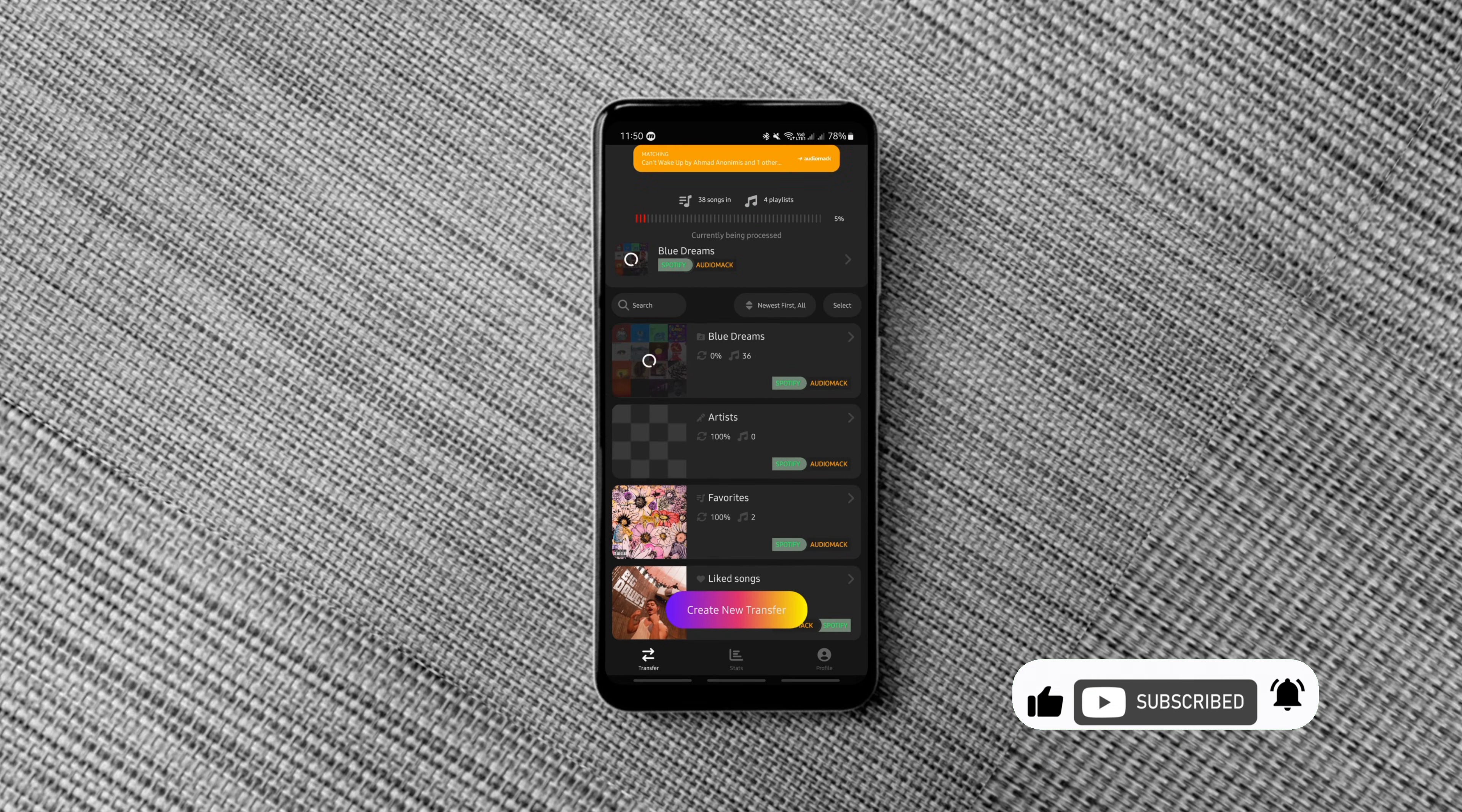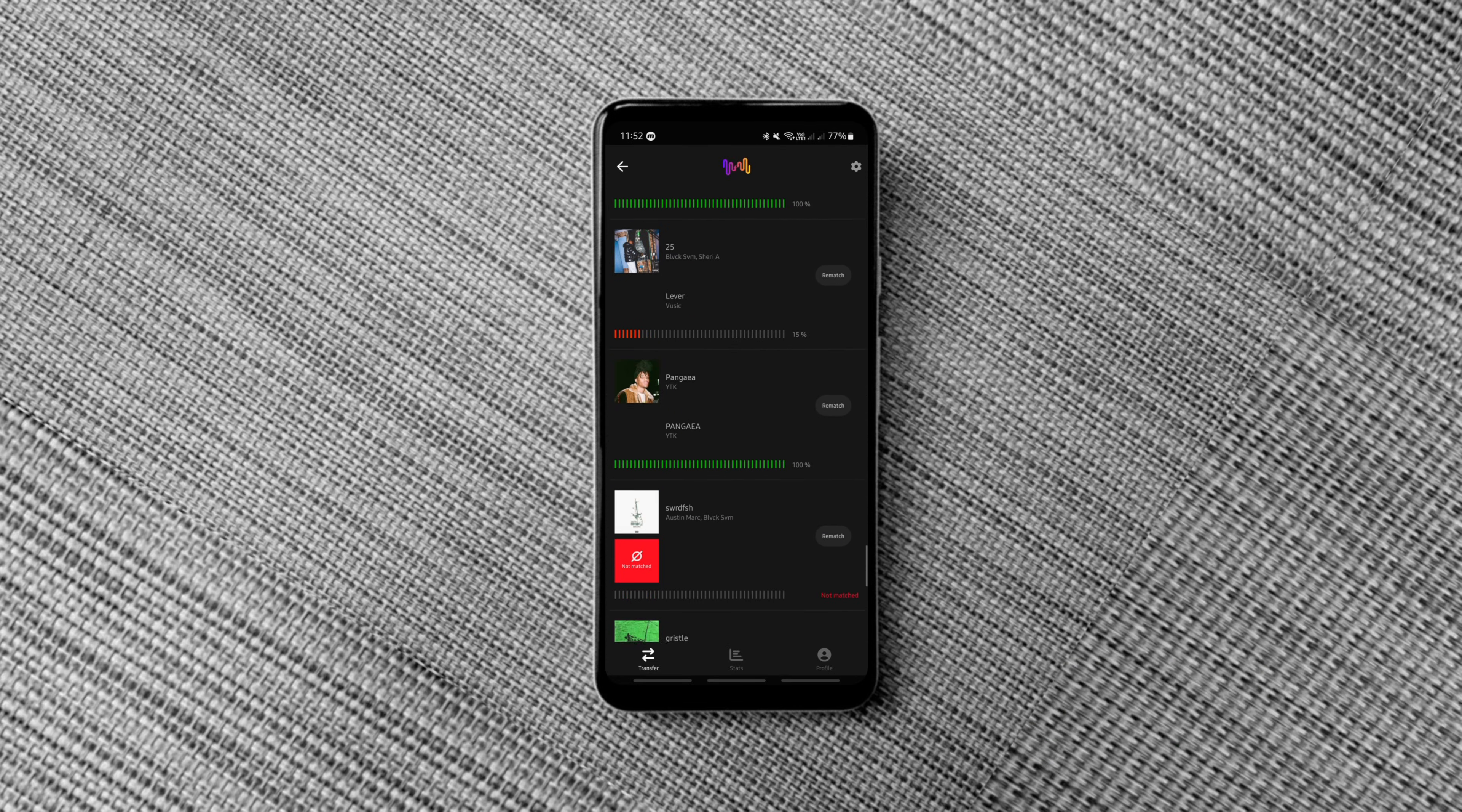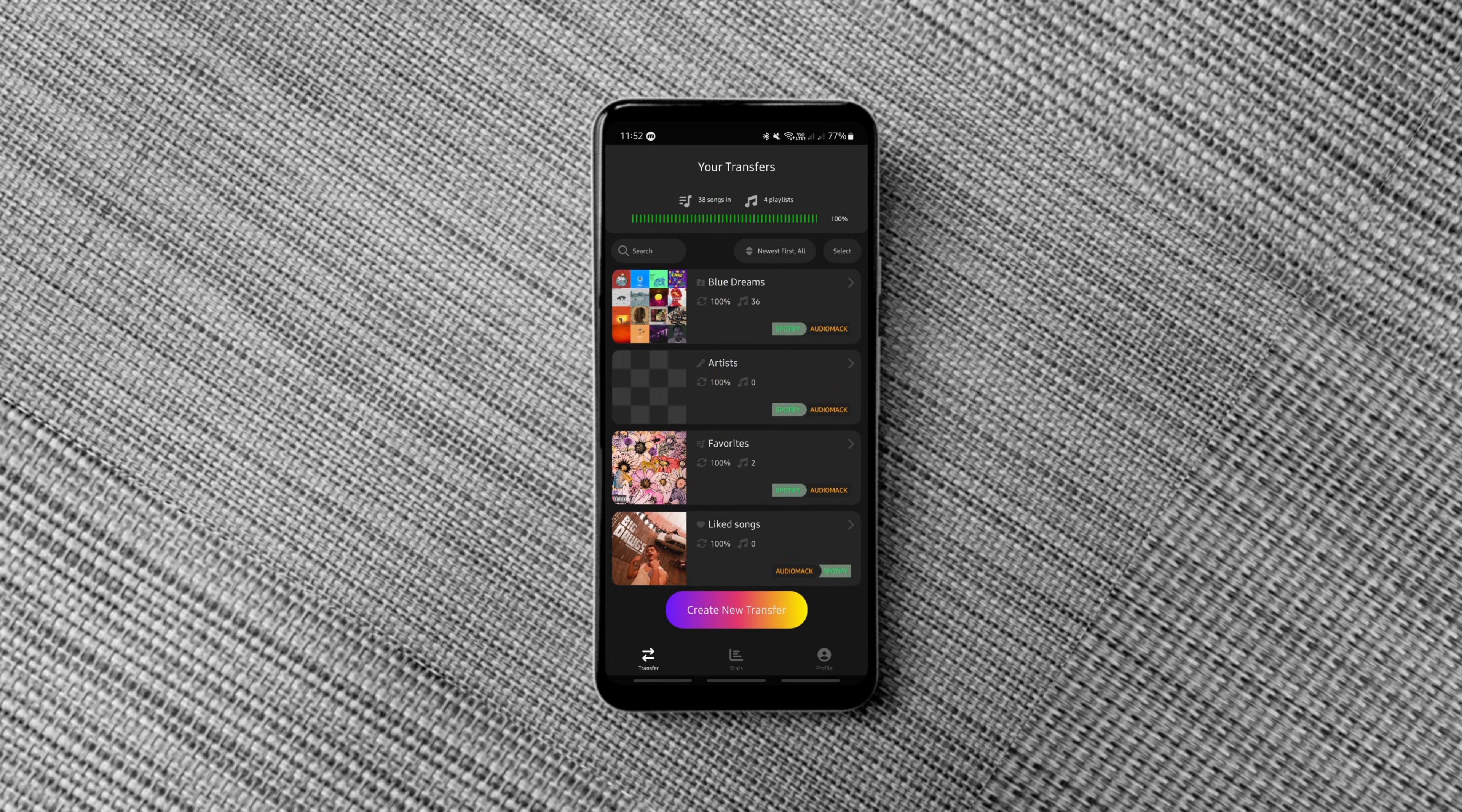That's it. The free version allows you to transfer one playlist with up to 100 songs. Super useful if you're switching music platforms.